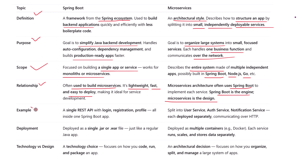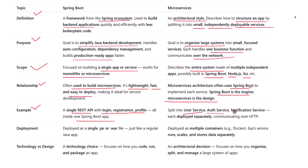Let's make it even clearer with examples. An app built with Spring Boot might be a simple REST API that manages users — it has login, registration, and profile features all in one place. But in a microservices architecture, you would break that down: a user service for profiles, an auth service for login, and maybe a notification service for sending emails.